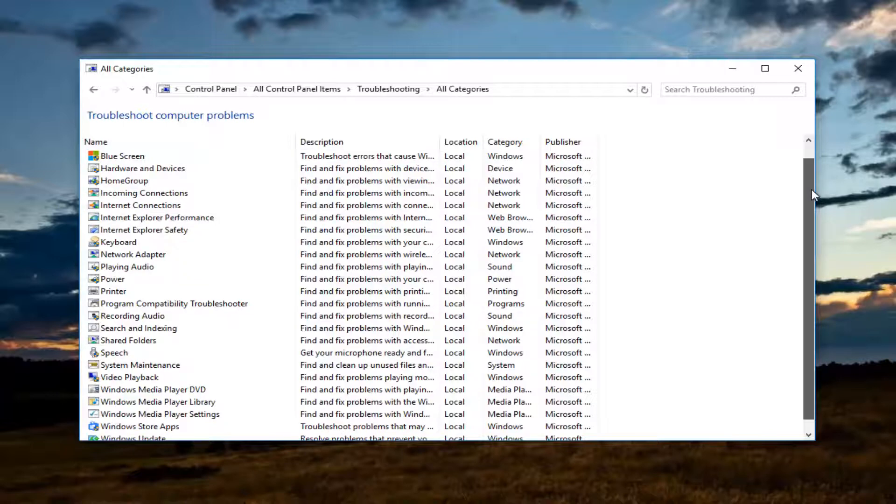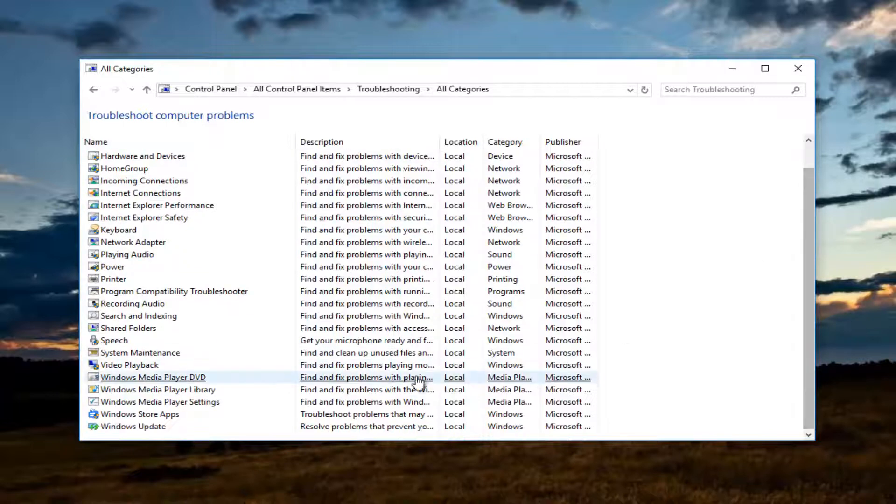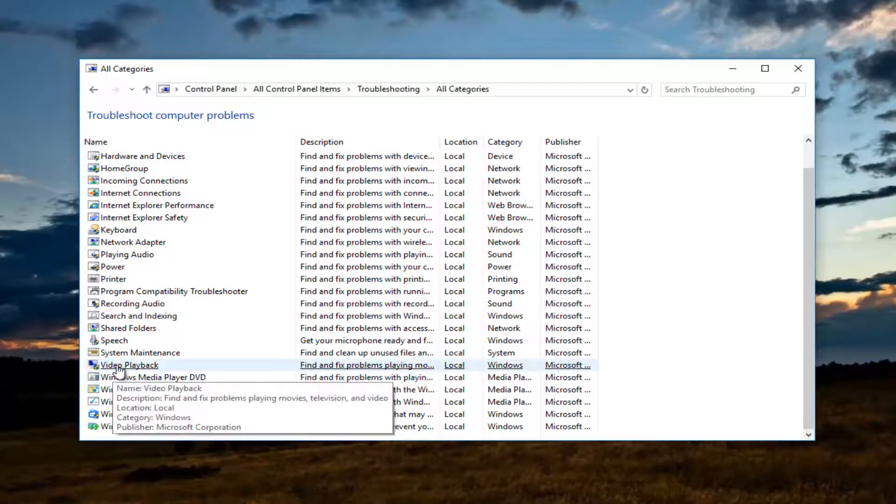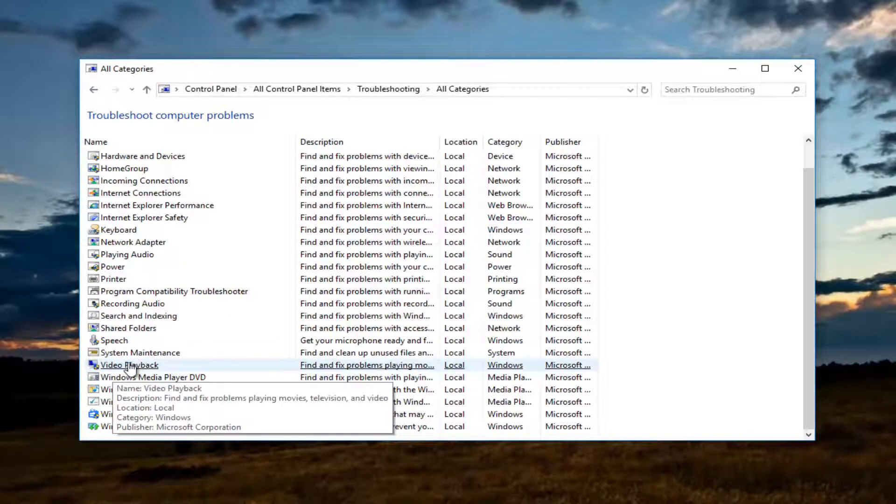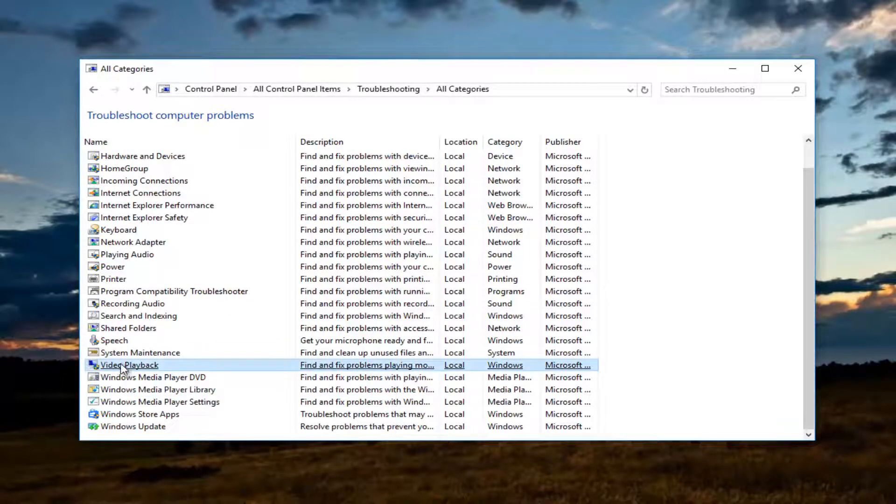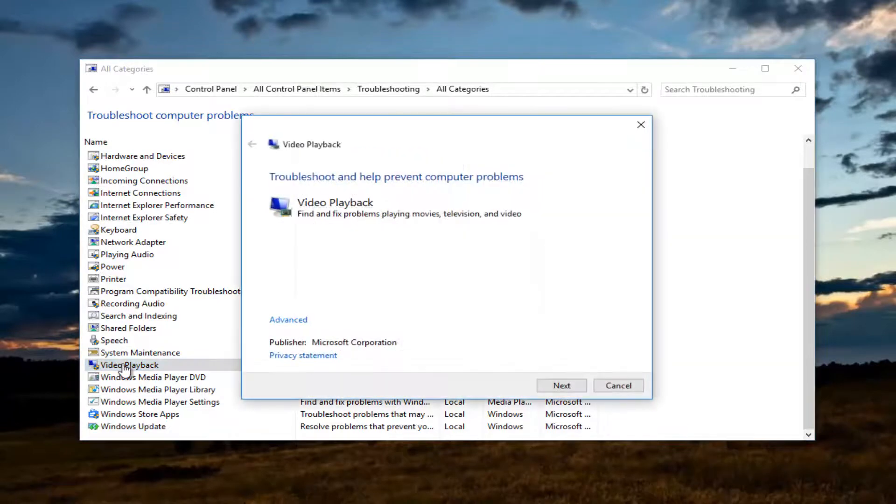Now you want to scroll down to near the bottom of the list where it says video playback and proceed to double click on that.